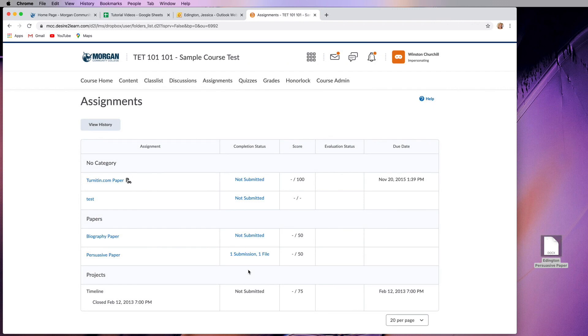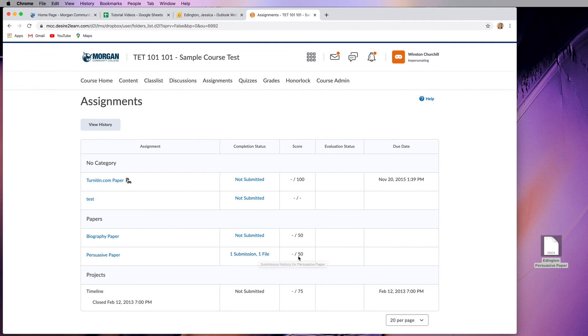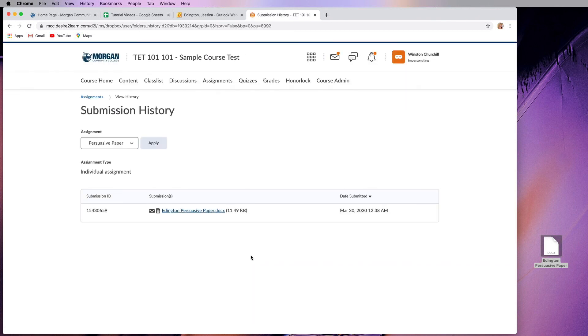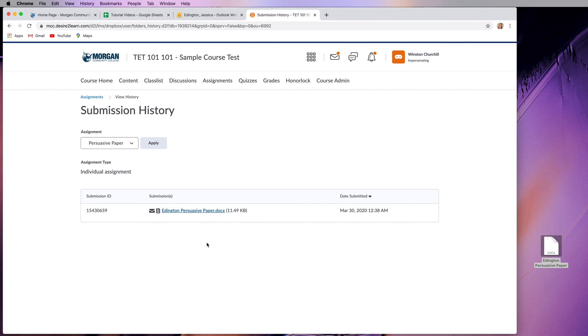So now you can see for the persuasive paper that I have done one submission with one file. Hasn't been graded yet. I don't have any feedback from my instructor. I can actually click on this link right here to see what I have submitted and when I submitted it. So if I made a mistake right here, then I know I need to go back and submit a file another time.